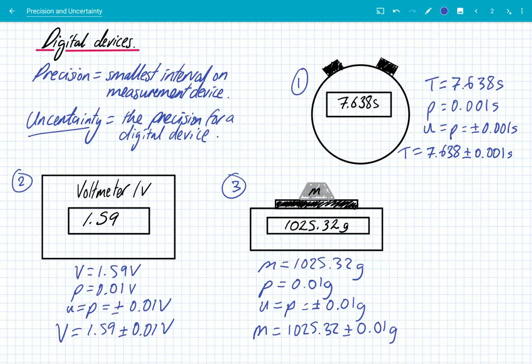So it's really simple. You need to be aware that every single measurement has an uncertainty, and what we mean by these two words is really important. Precision is the smallest interval on any measurement device — analog or digital. On an analog device the uncertainty is half that precision; on a digital device the uncertainty equals that precision. Just apply these simple rules and make sure you record your results correctly. Thanks for listening.